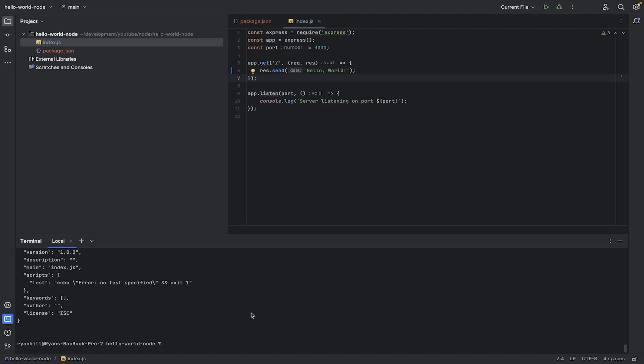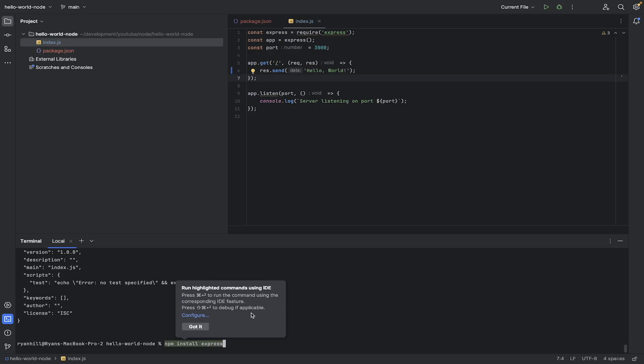So even if you're not using this IDE or your IDE or text editor doesn't prompt you like that, you can do an npm once you have Node installed, then do an install, and then the name of it. So Express,